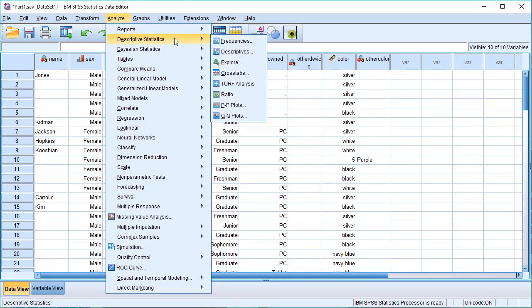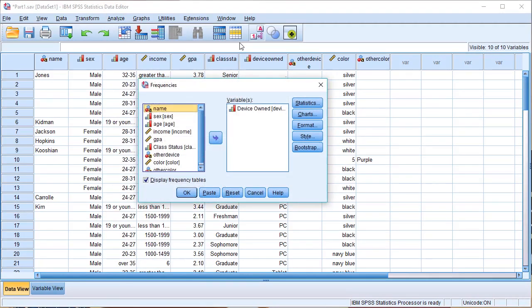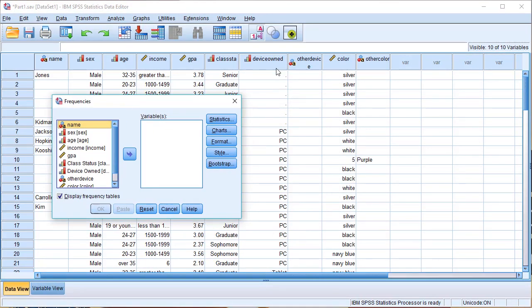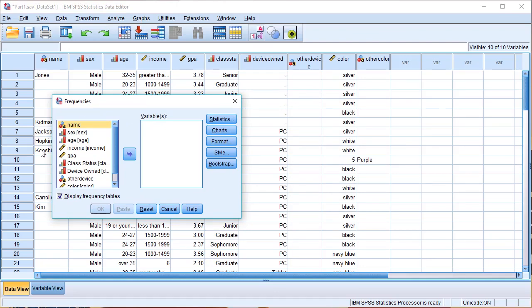Then we will go to Frequencies. We had already analyzed the variables box, so we will reset the variables box. We will have a device-owned variable. We will select the device-owned variable, and then we will click on the variables box.